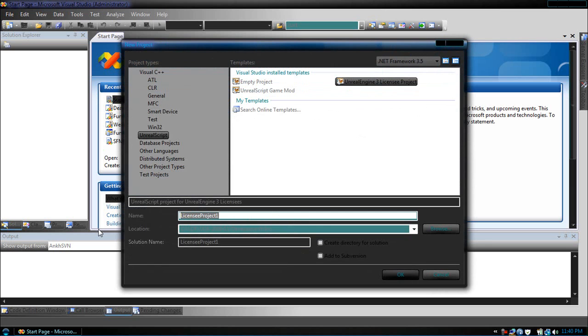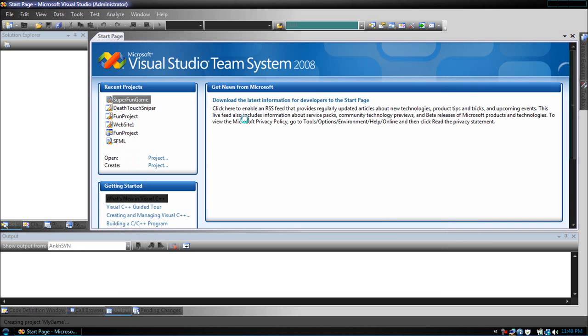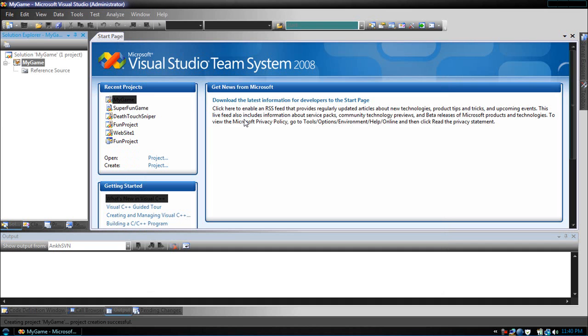Now what you're going to do is create project and create an Unreal Engine 3 licensees project. Let's name ours My Game. Press okay. This will start creating our My Game directory.